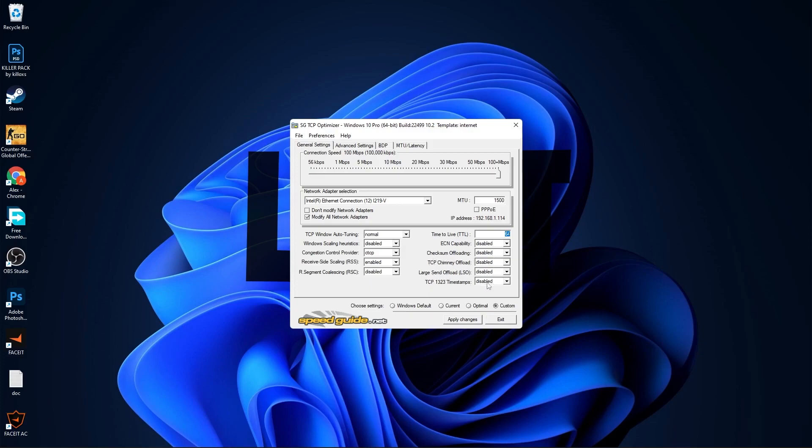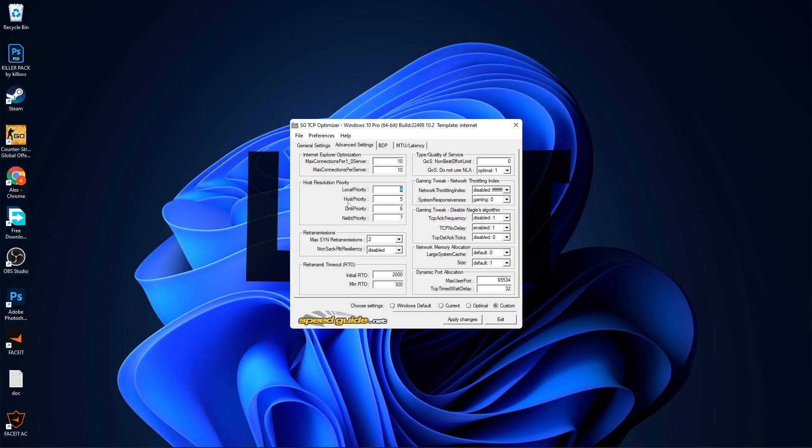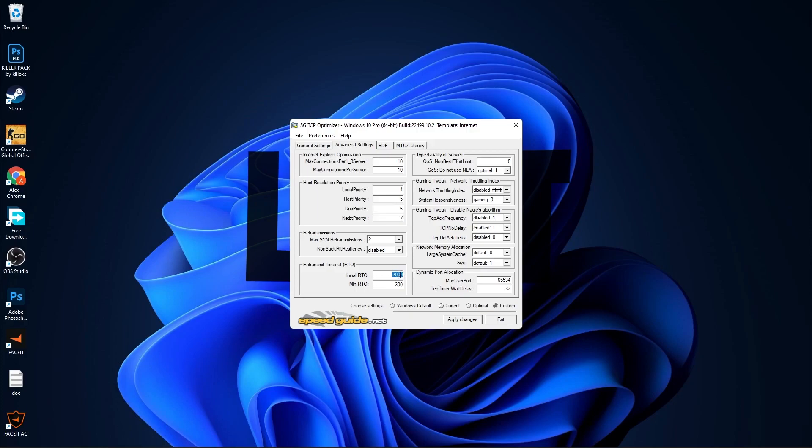Then go up here to the Advanced Settings. On Max Connections per 1.0 Server, select 10. Max Connections per Server, select 10. Local Priority, select 4. Host Priority, select 5. DNS Priority, select 6. NetBT Priority, select 7. Max End Transmissions, select 2. Non-SACK RTT Resiliency, select Disabled. Initial RTO, select 2000.